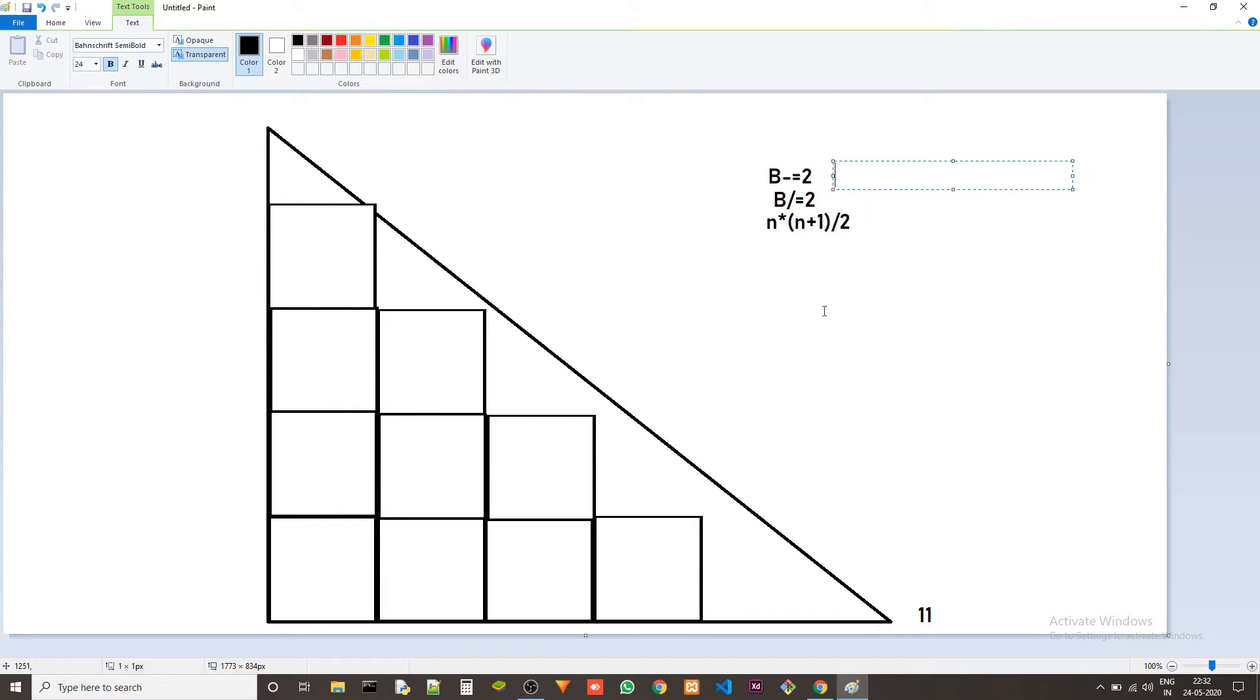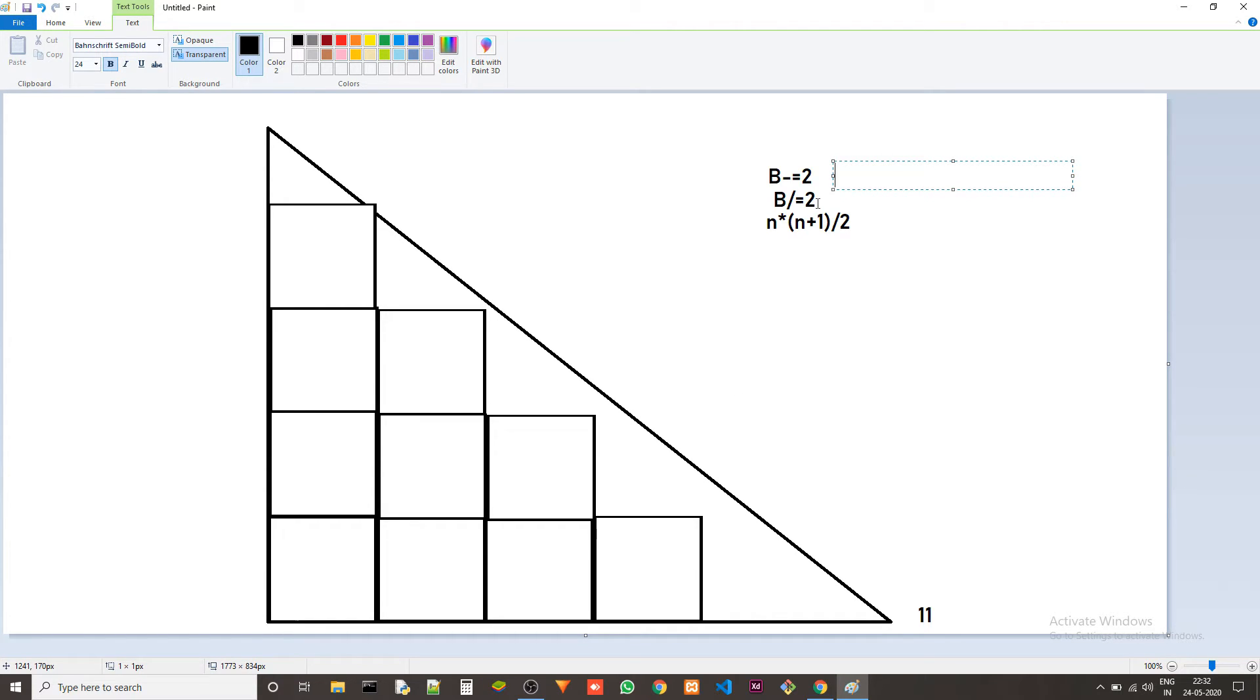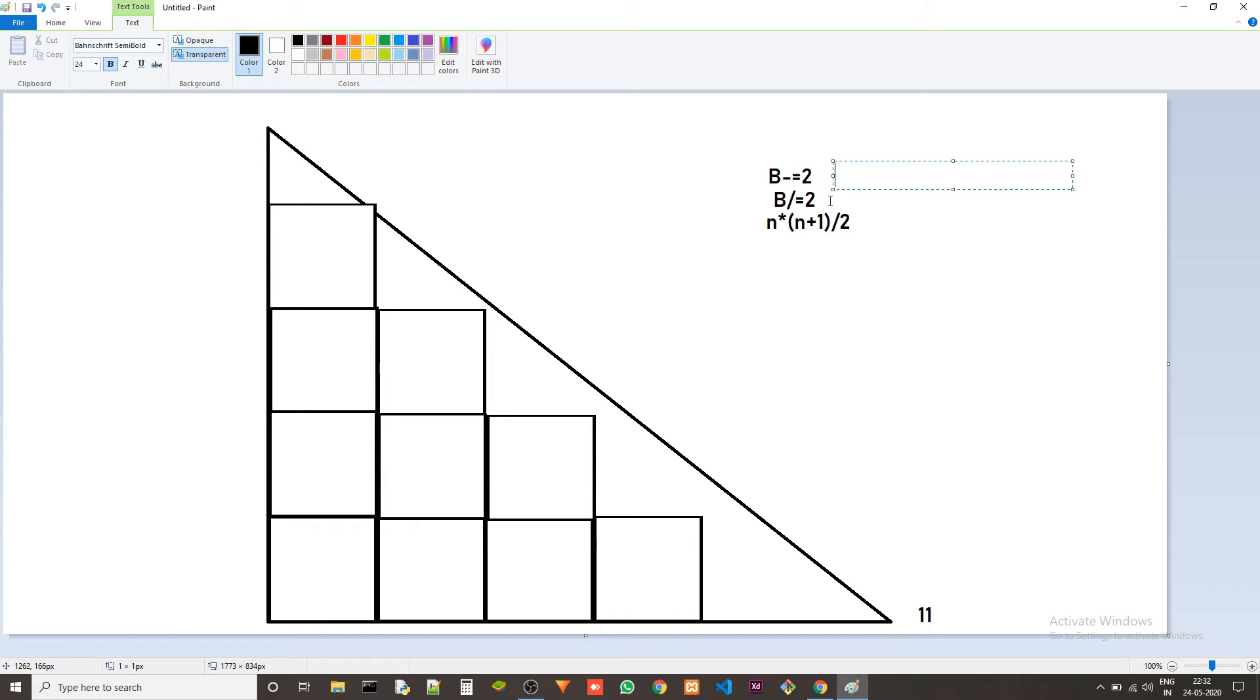And then B divided by equals to 2 is because the size of each square is 2x2 so we want to find out how many squares. So we just divide it by 2. This is because the size of square is 2. If it was 3 we'd divide it by 3.